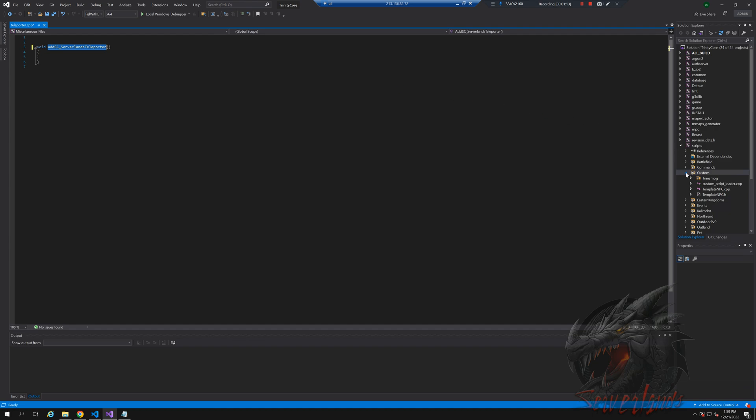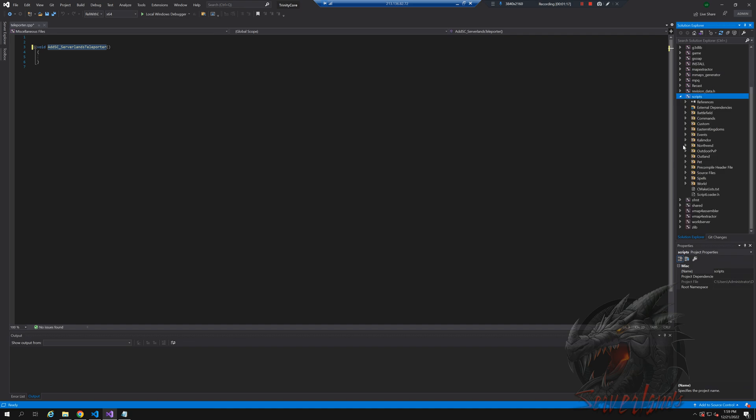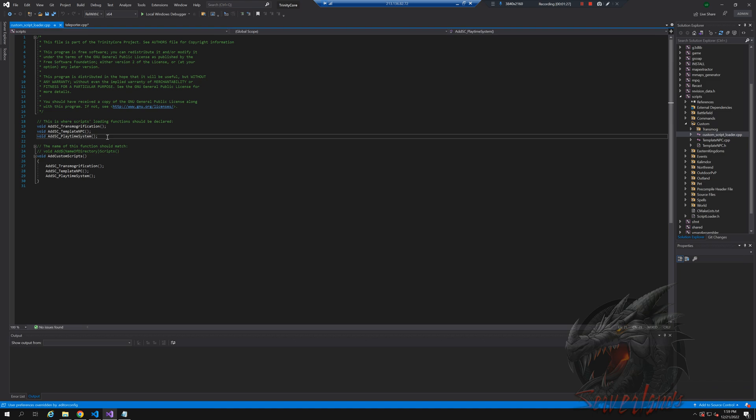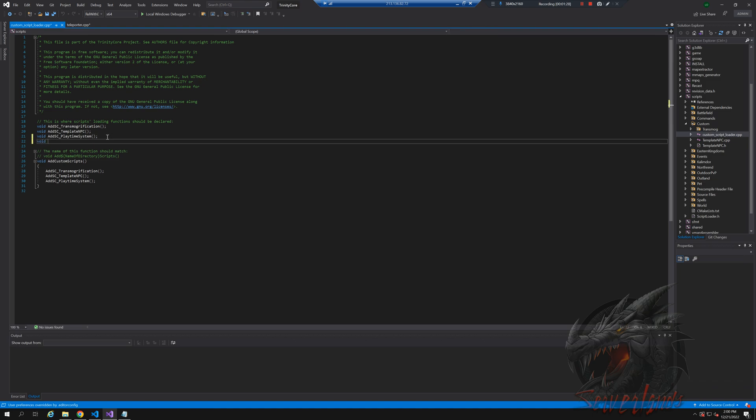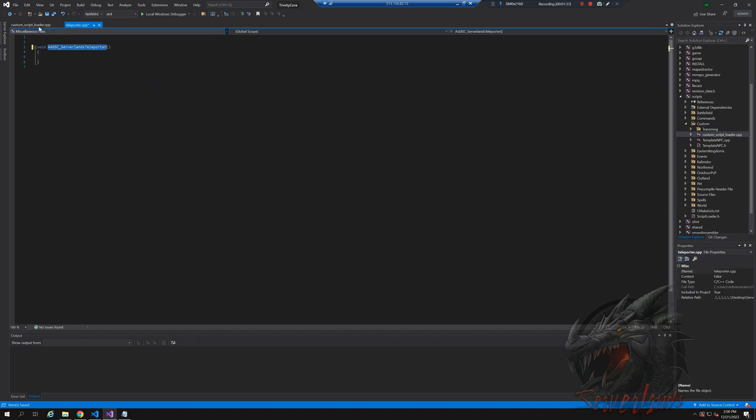Now from here we're going to need to go into the custom folder - bump this up - need to go into scripts, into custom, which is right here, and we're going to go into the custom script loader, just like that. And as usual, void this, and we're going to insert it in here.